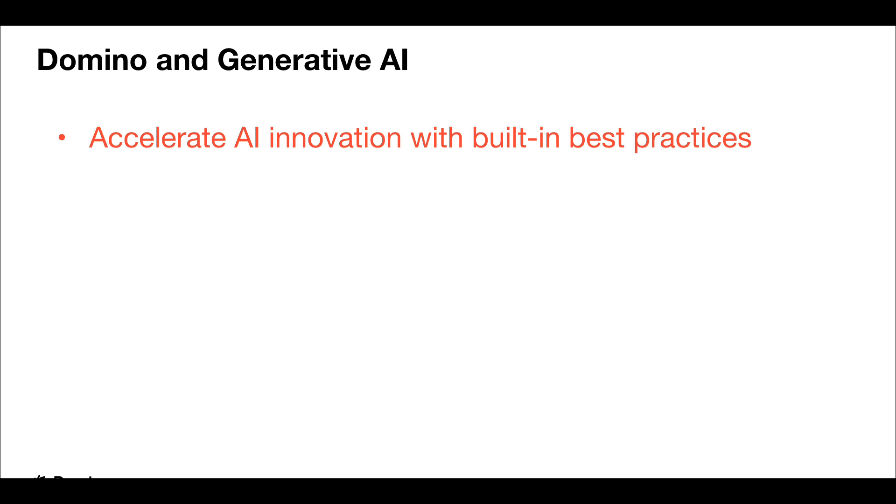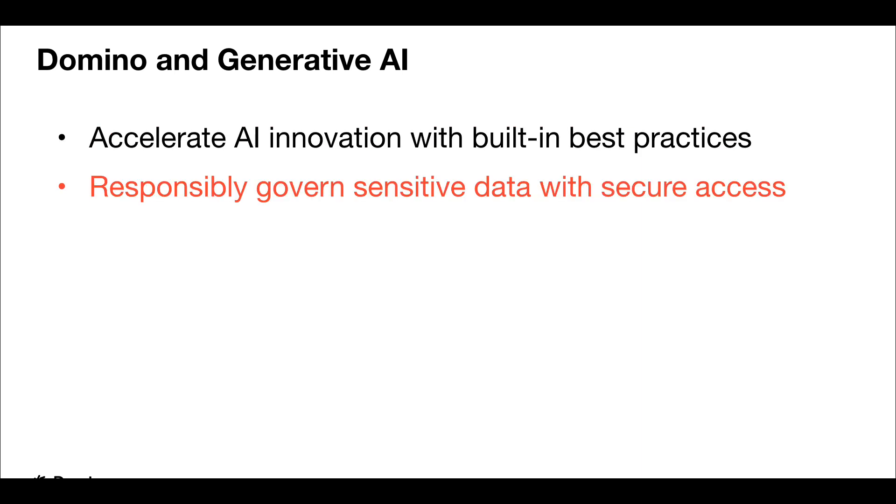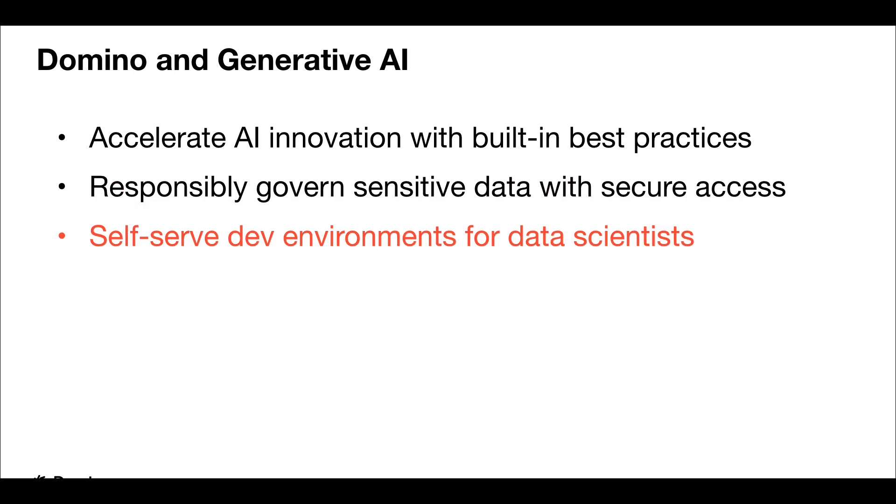Domino is the only AI platform that seamlessly integrates the best innovations in the ecosystem, which power the generative AI revolution to enable enterprises to build and operate AI quickly. Domino governs sensitive data, eliminates prompt leakage, and logs all tuning activities for audibility through a secure standard interface to LLMs.